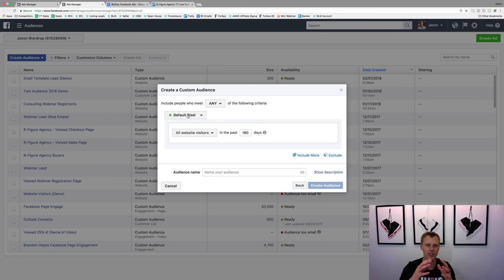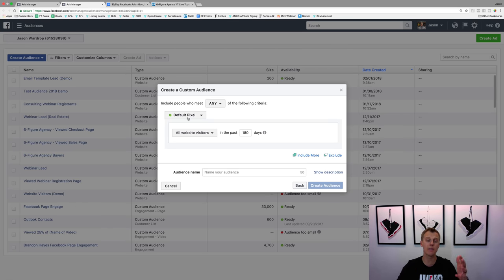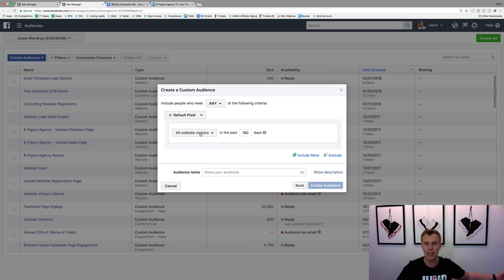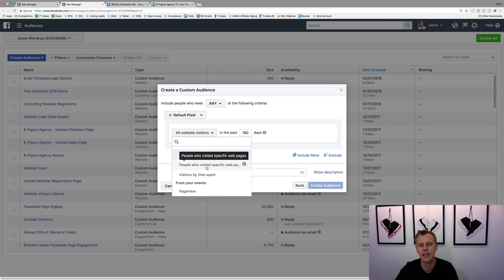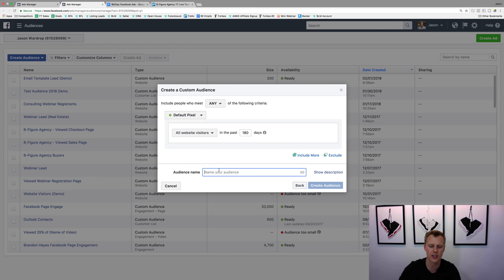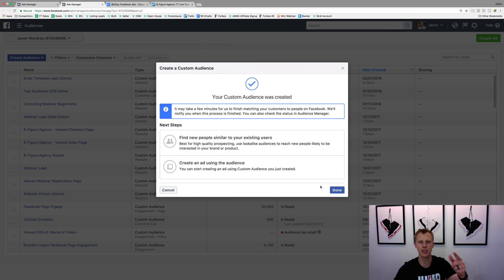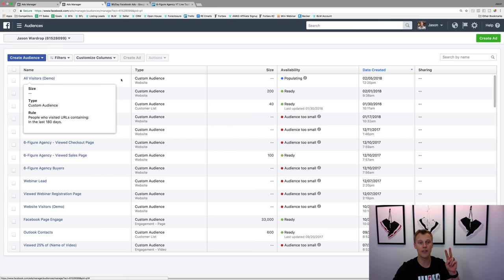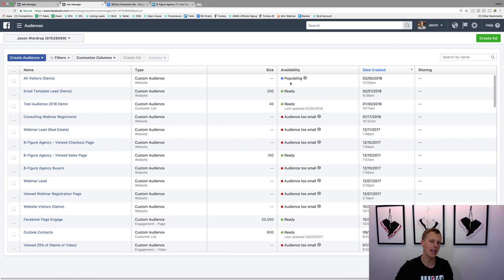If you're wondering what a Facebook Pixel is, I'll link a step-by-step video on how to set that up. Basically the pixel is Facebook's way of tracking everyone who visits your website. You can track every single visitor across all pages — your blog, contact page, pricing page, landing pages — or you can target people who visited specific URLs. We'll just say 'All Website Visitors' and name this audience 'Demo.' Now we've got two audiences created; this one will take a couple hours to populate, but we can keep moving forward.